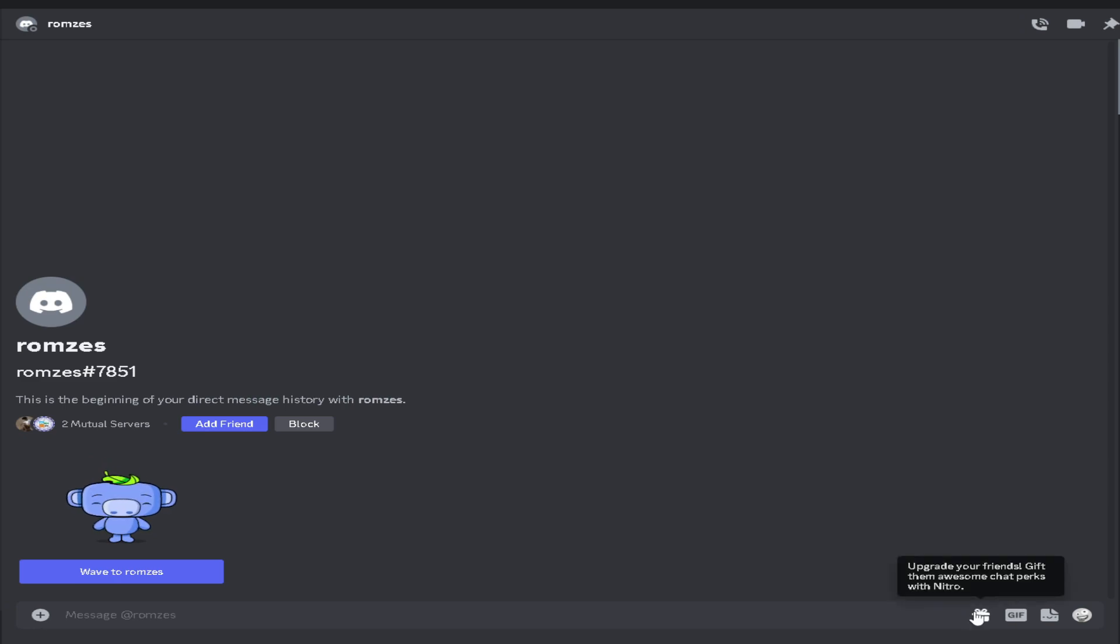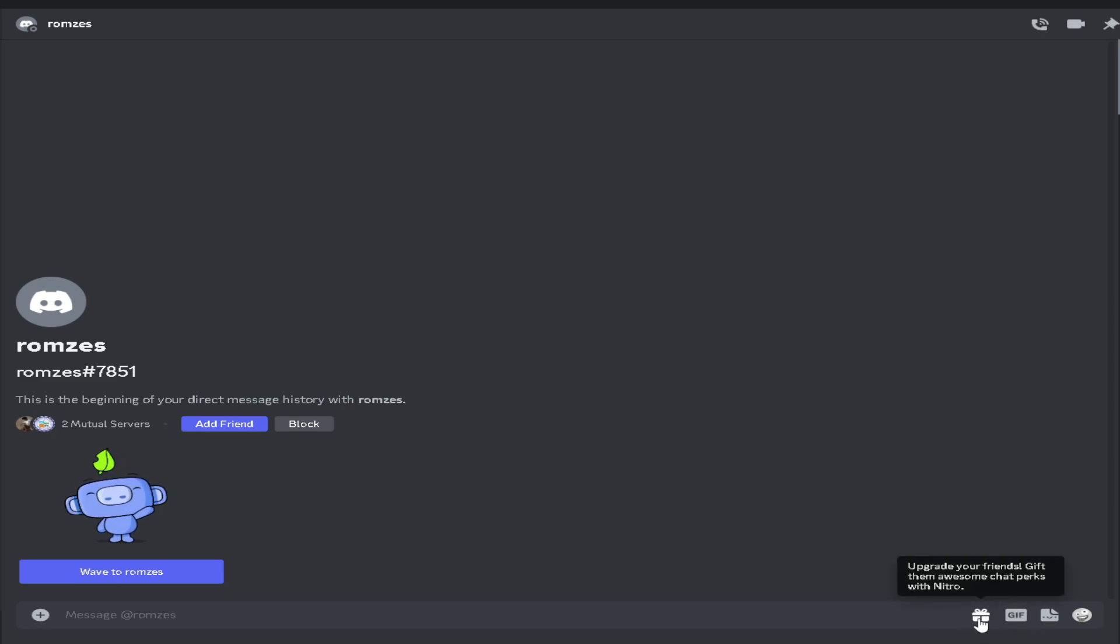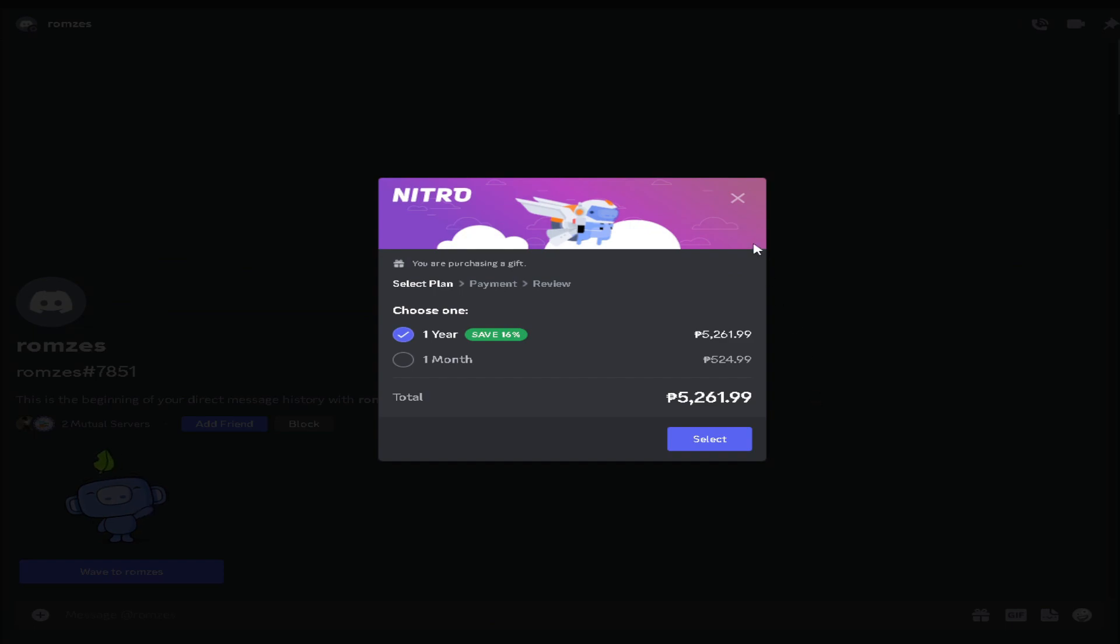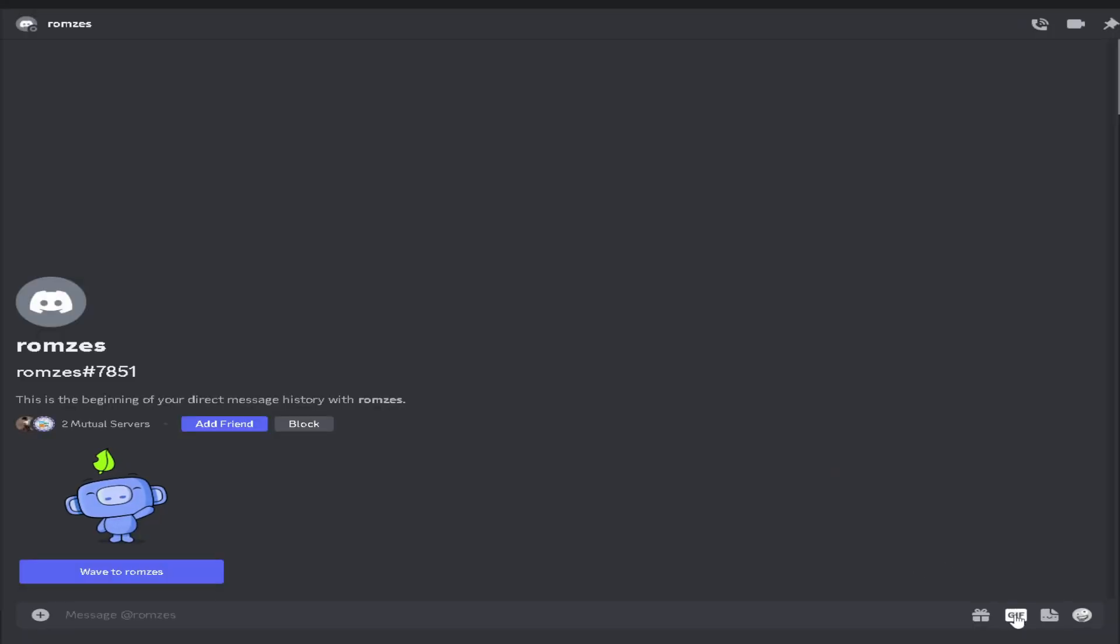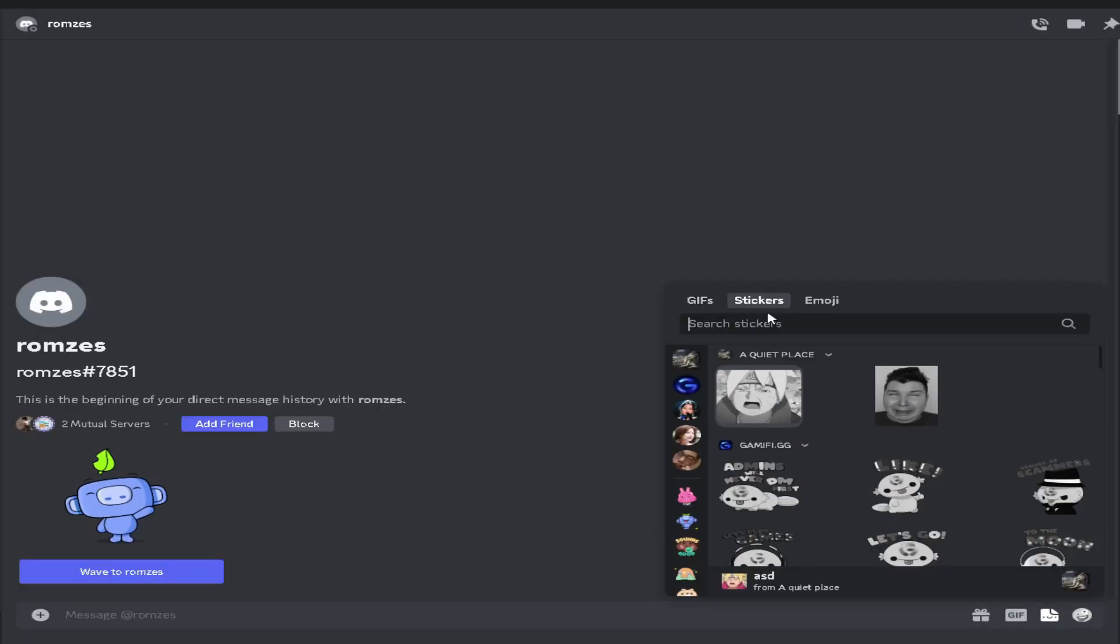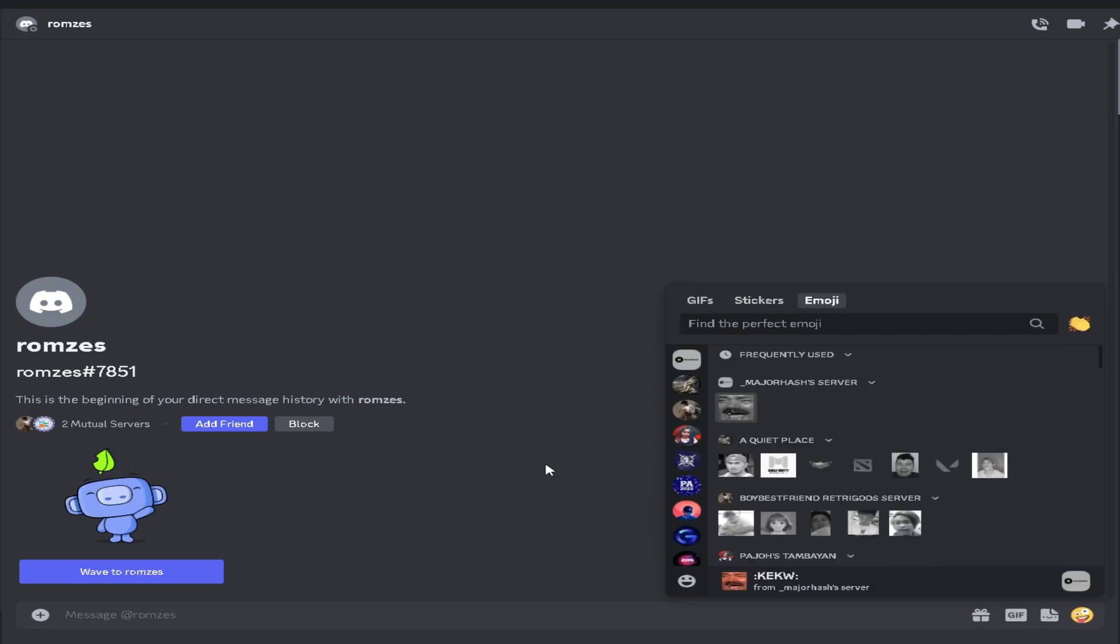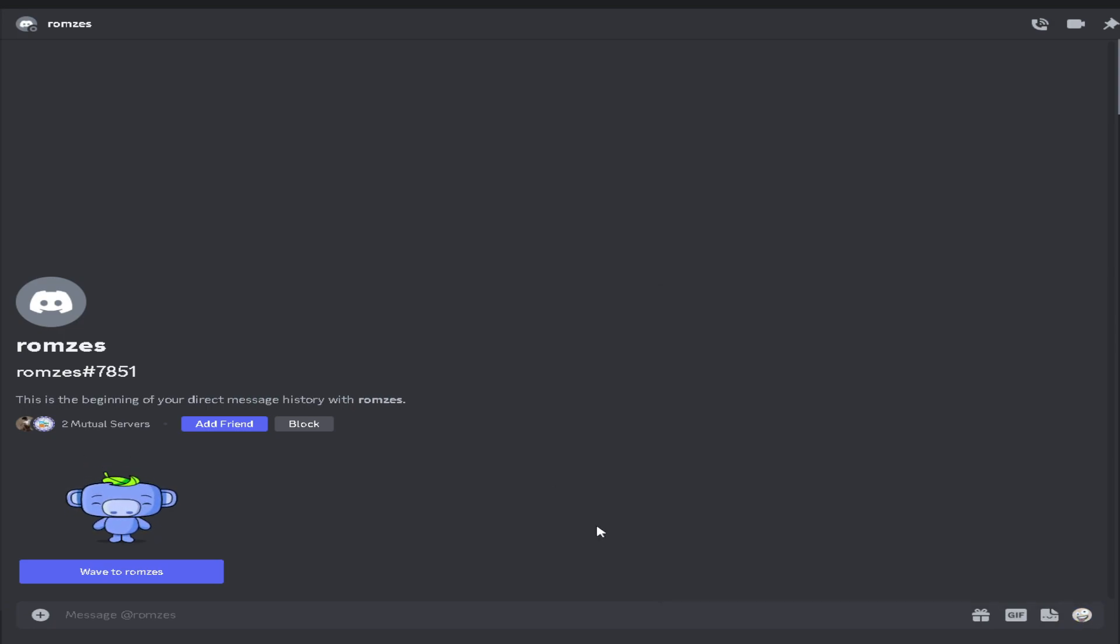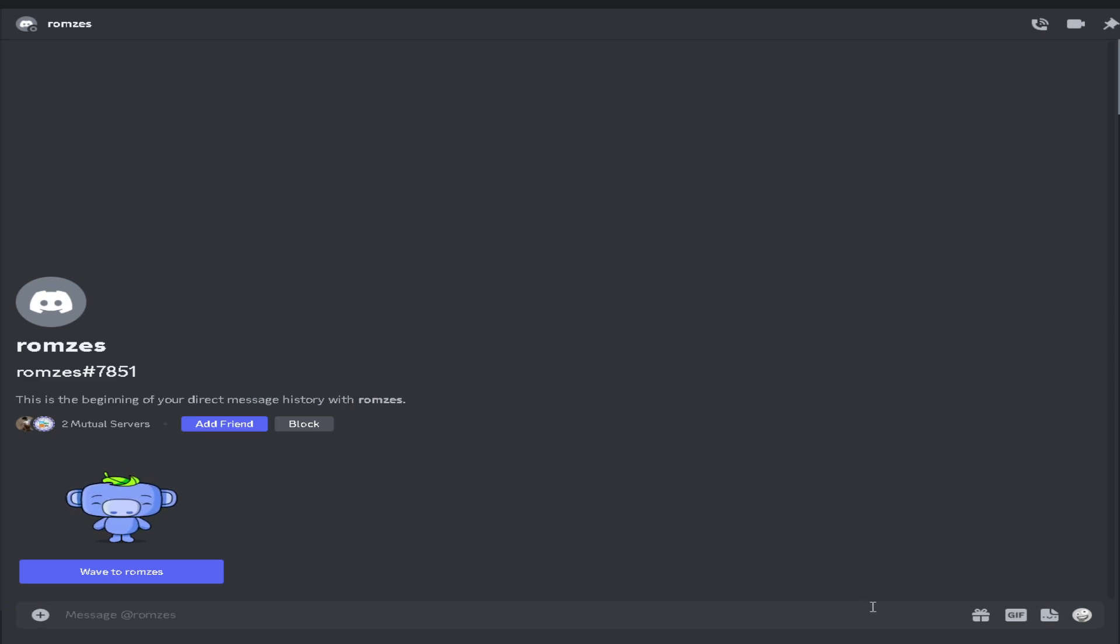As you can see there's a bunch of options below. You can send Nitro to your friends, you can send GIFs, stickers, you can also send emojis. But as of now we can't see any microphone icon which basically sends a voice message.